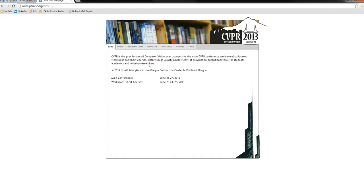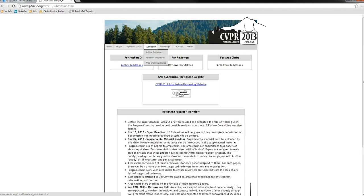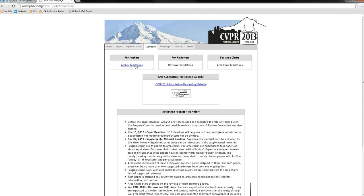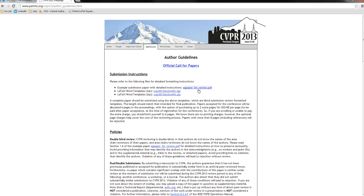You go to your conference website and you'll notice they always provide an author kit. We're here at CVPR 2013. We're going to go to the submissions, click on the author guidelines, and you can see they're providing an author kit.